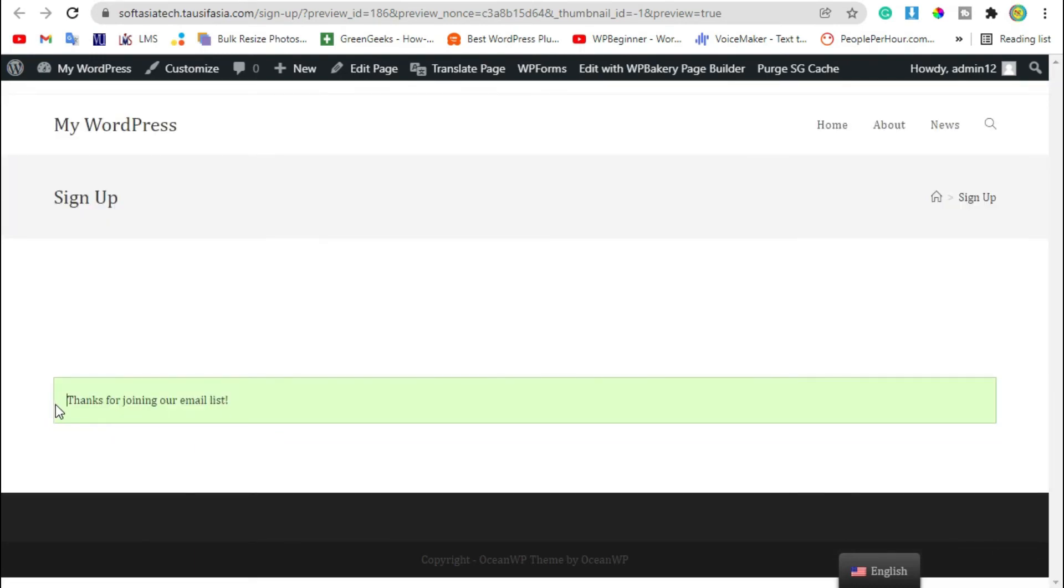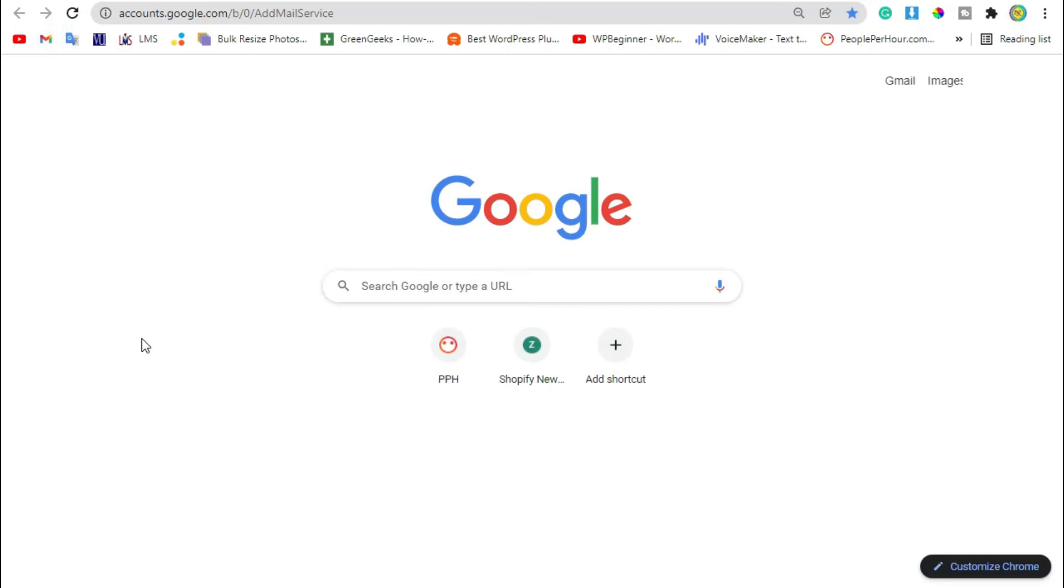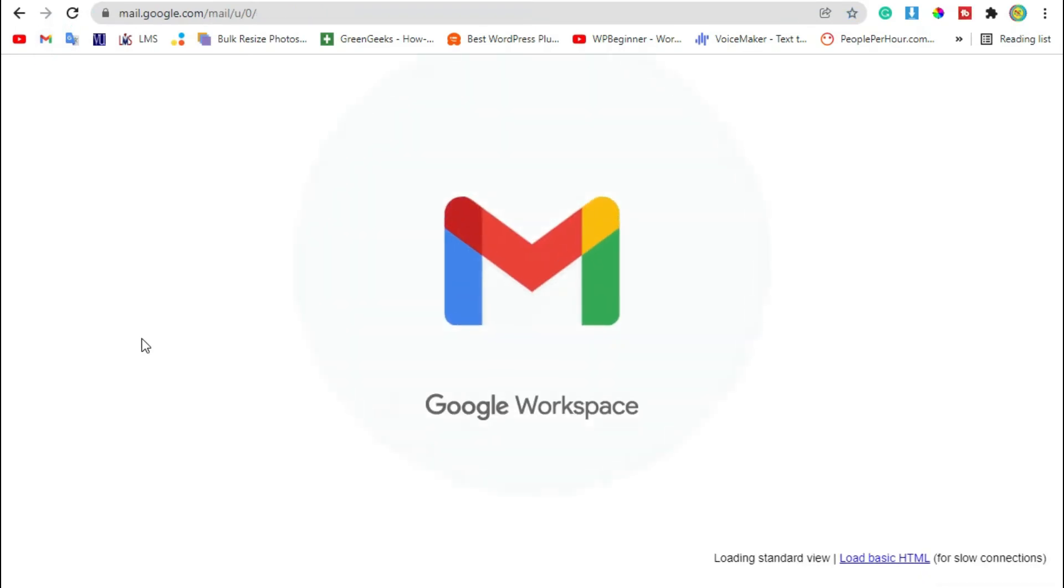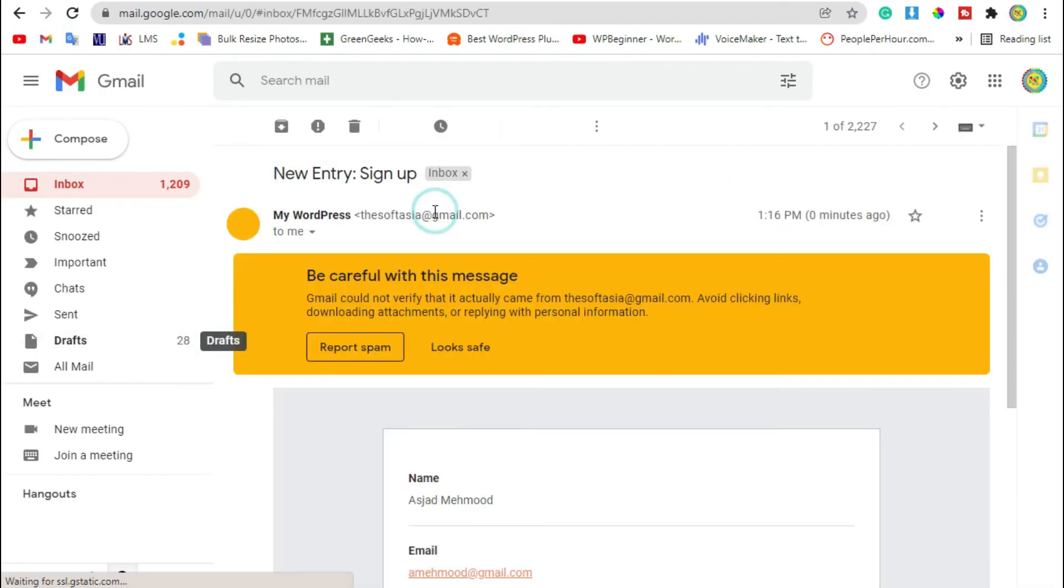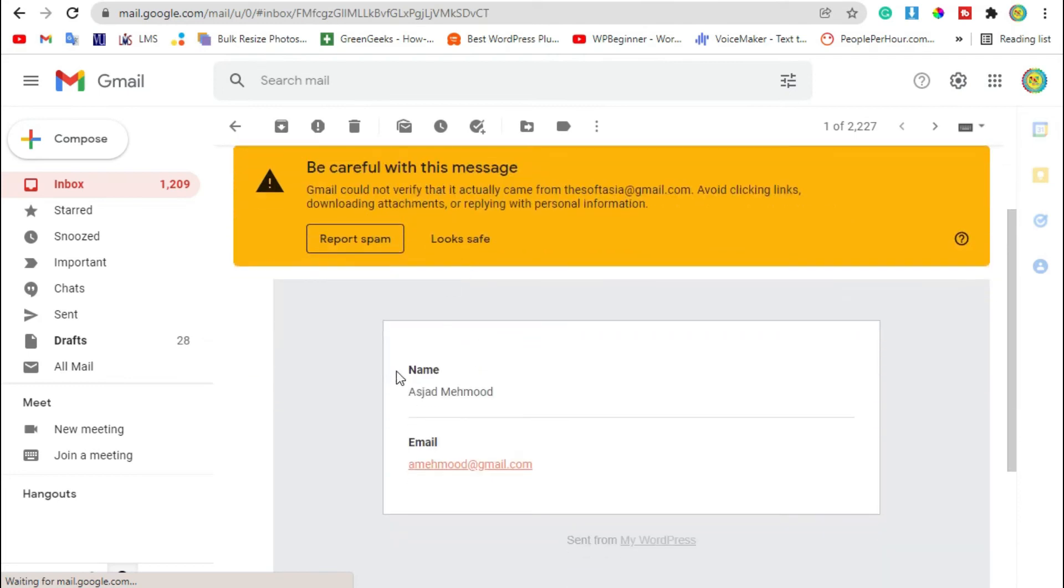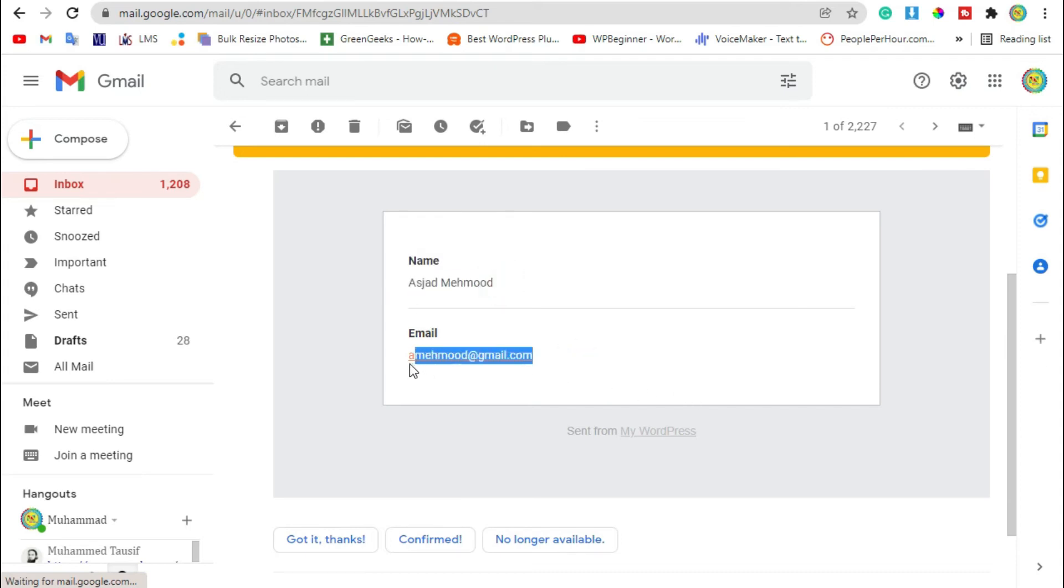The message will appear: thanks for joining our emails. Now open your email account. You will see you received an email about this form. You can see the name and the email that we have added.